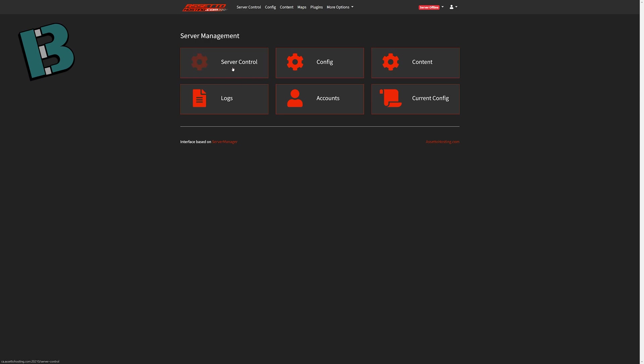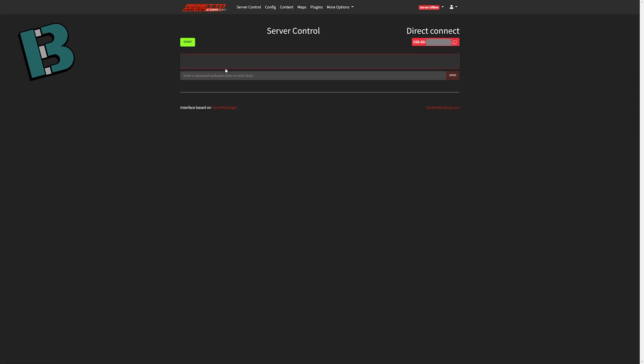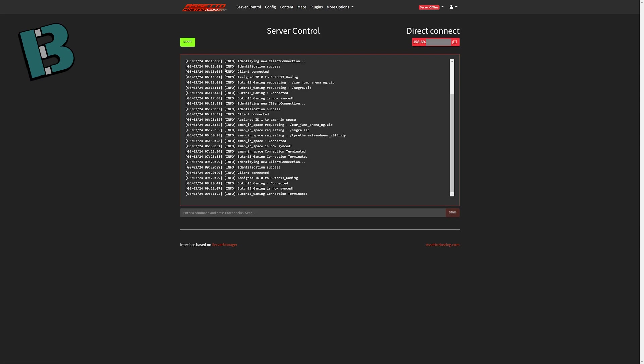Server control, it's the first button. Important things here, starting your server, restarting your server. And if you ever hosted your own server, the server command prompt that has all the log files, it shows you that right there. So you can see when someone is joining, what ID they're assigned, all that stuff.